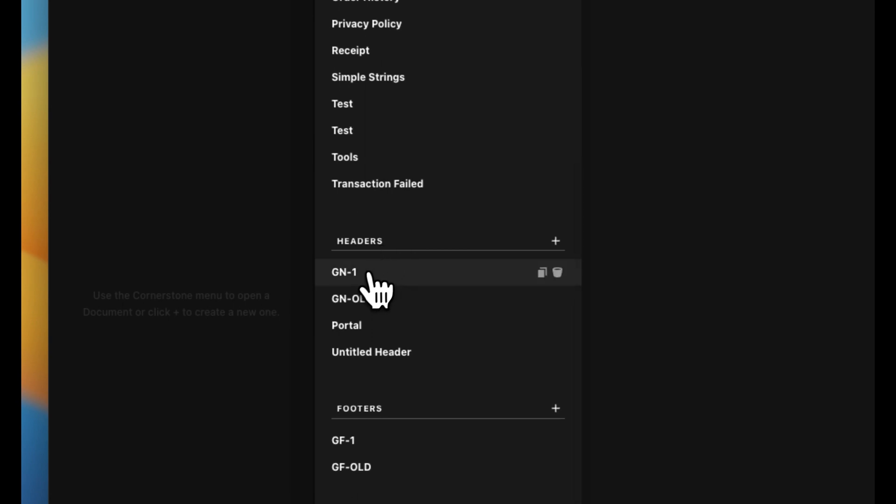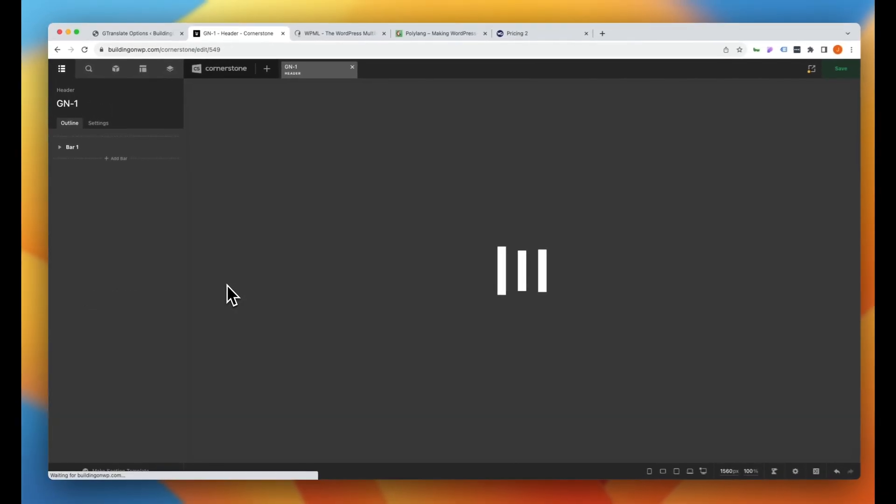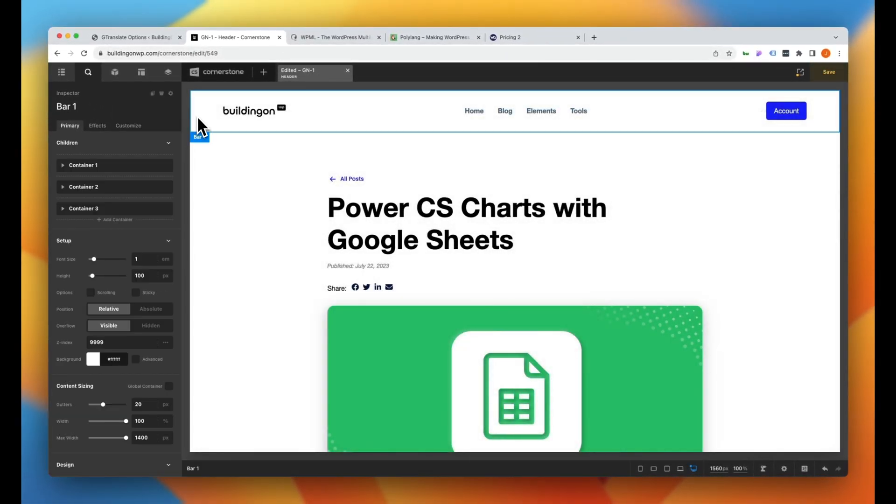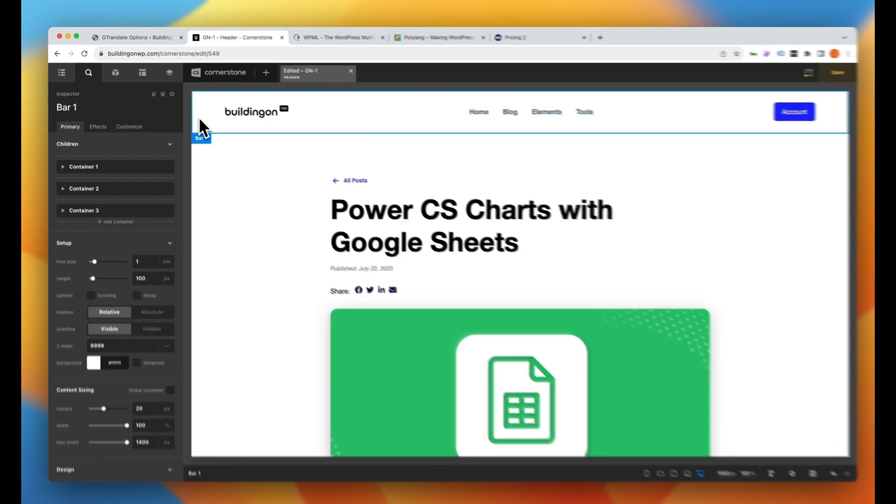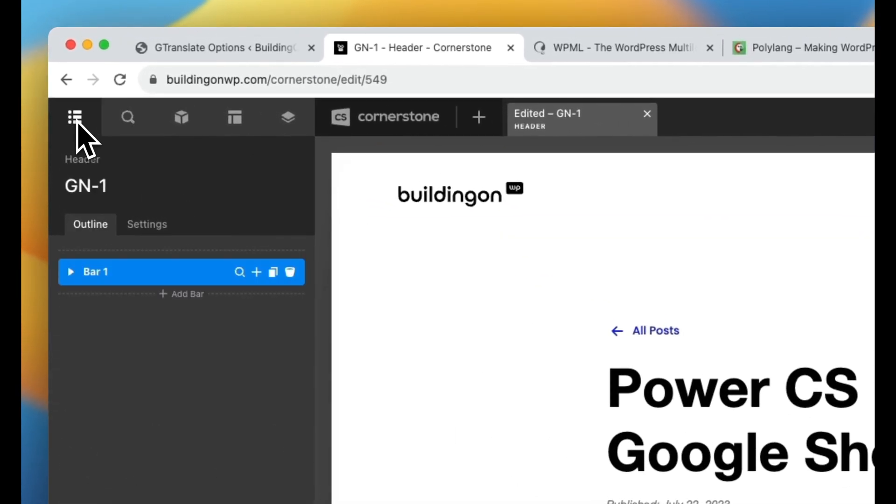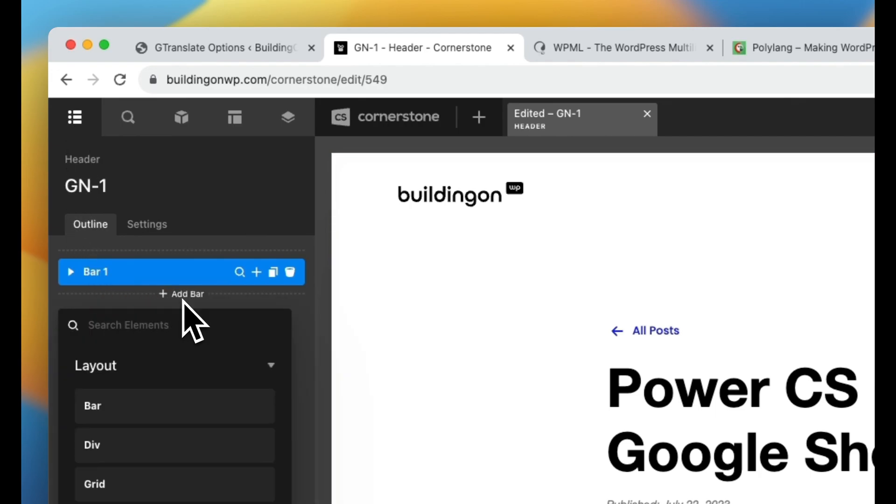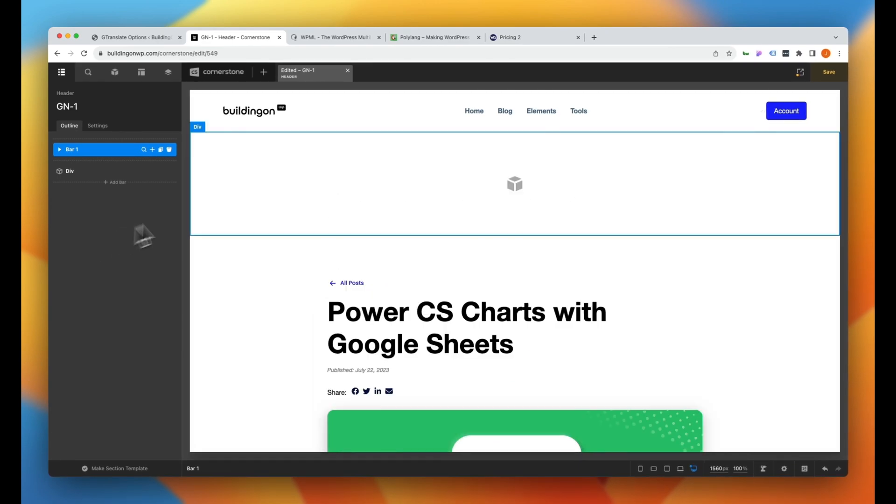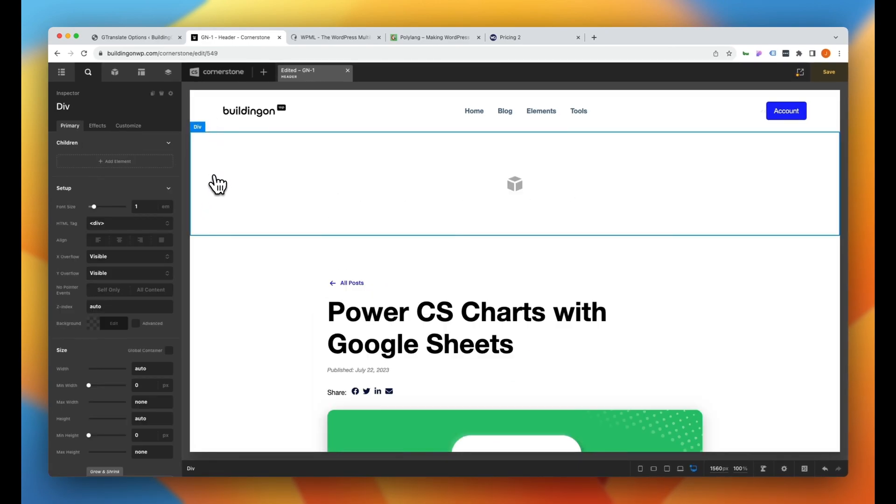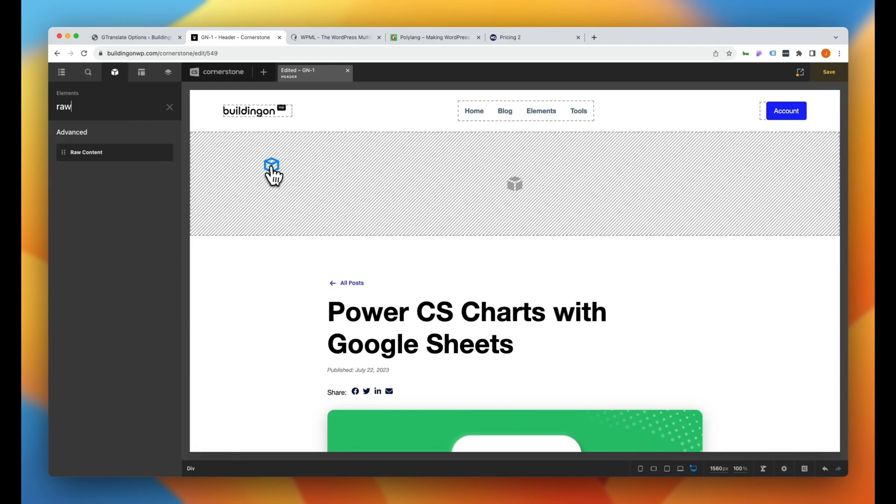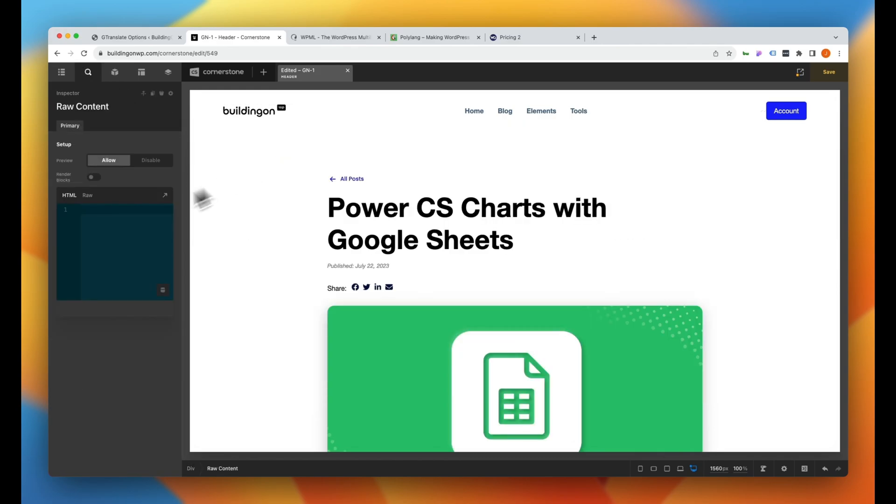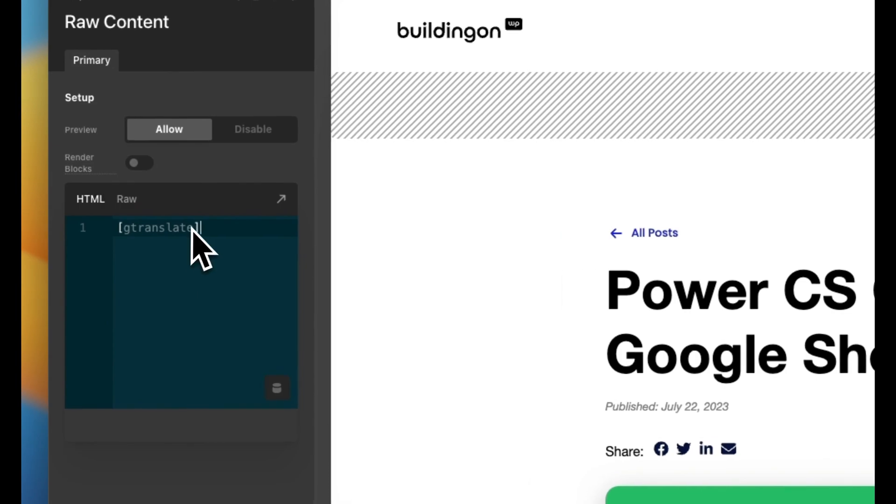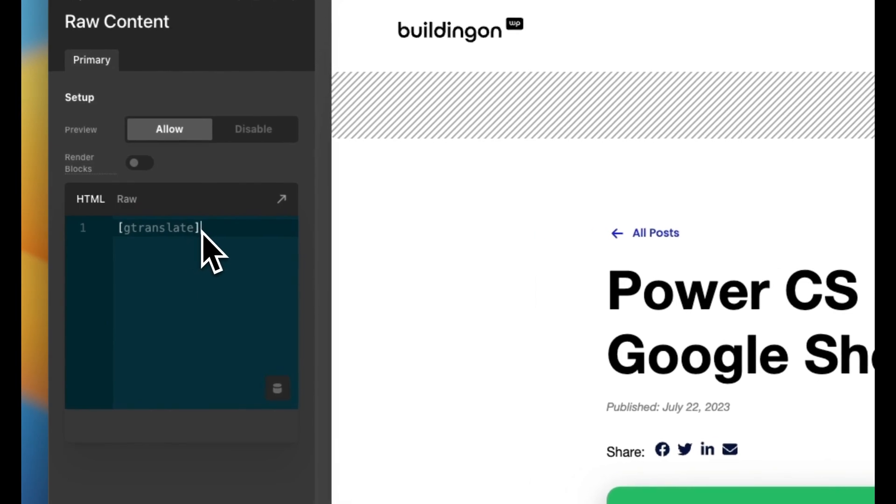So I'm going to scroll down to headers here and you'll notice I have this GN1. So we'll go ahead and open up our header. And a great way to create a floating button is by adding it into the header. So we're going to go ahead and click on our header bar here, jump over to the outline, and we are going to add an element and we're going to make that a div. And that div is going to kind of show up right below our header bar here. Now within this div, let's go ahead and add our raw content. And then within that raw content, let's go ahead and add our GTranslate shortcode.